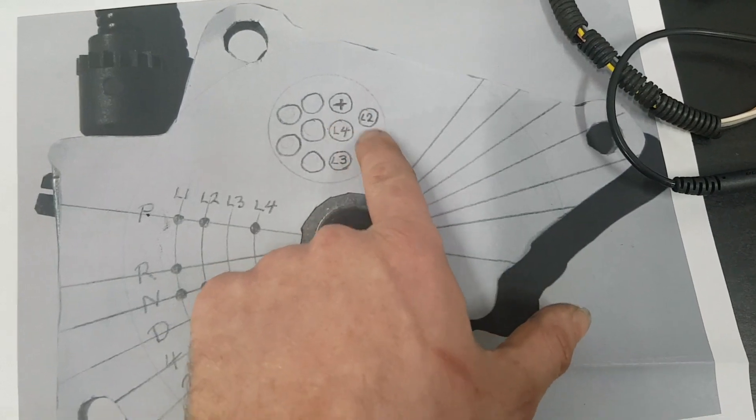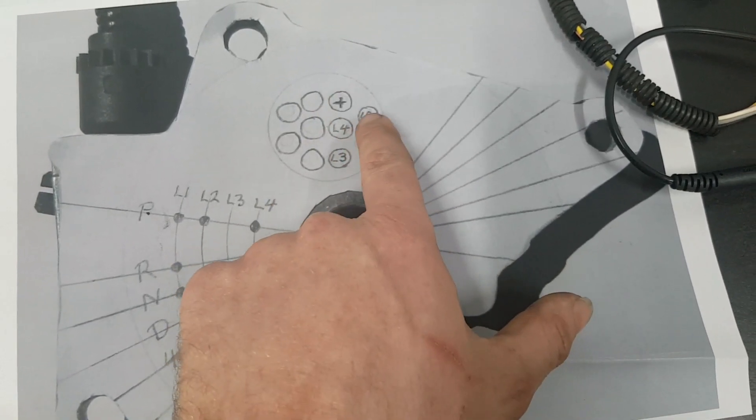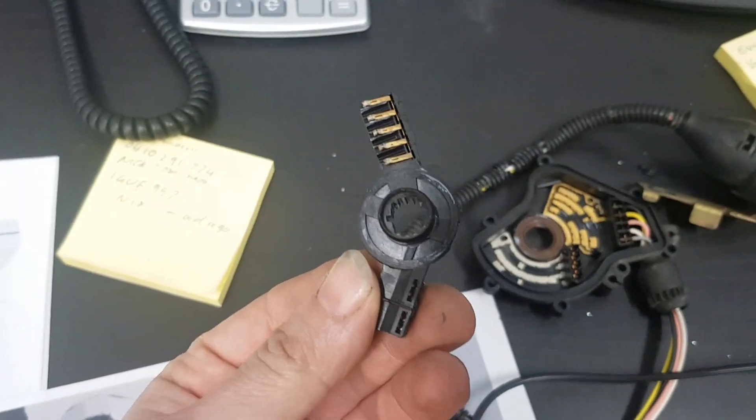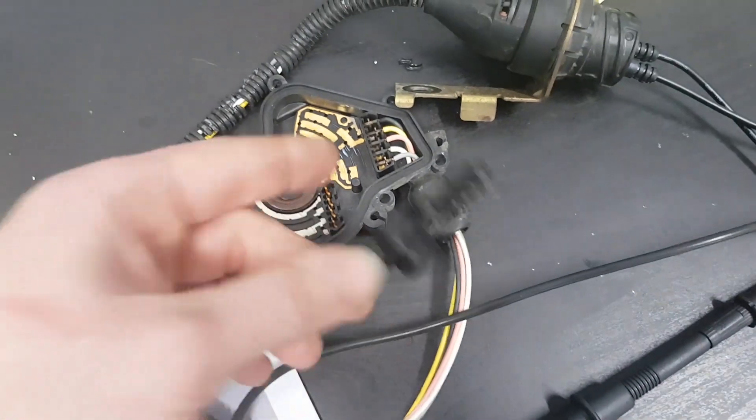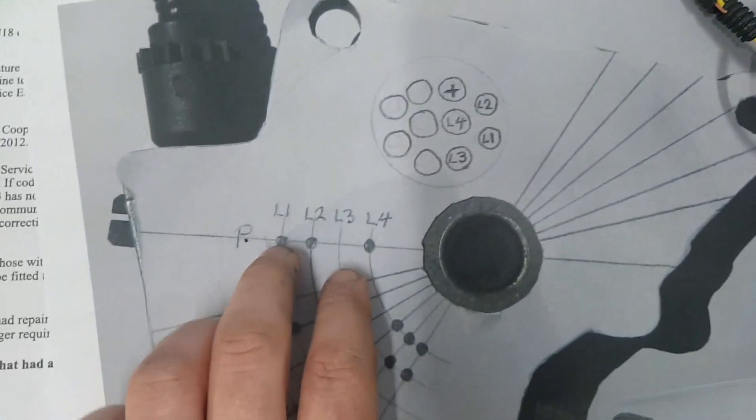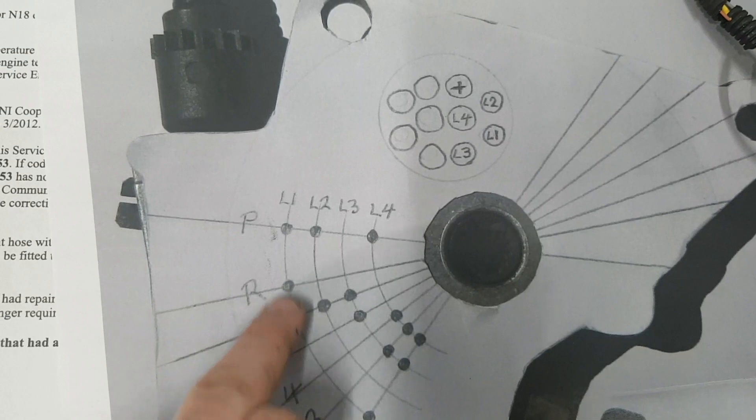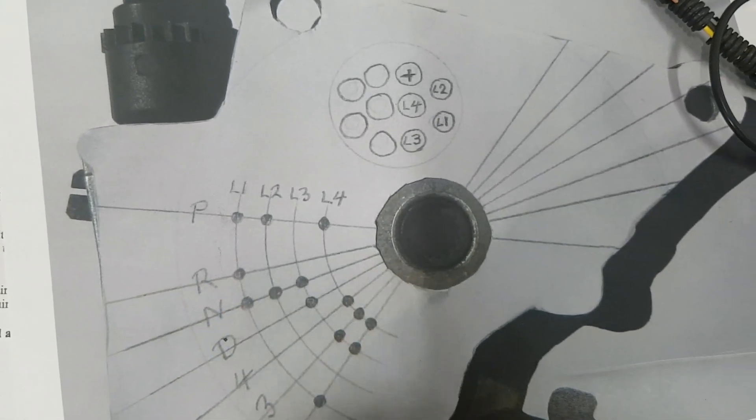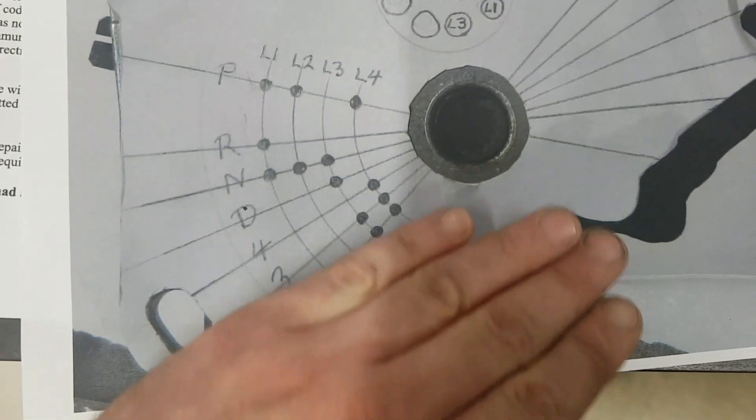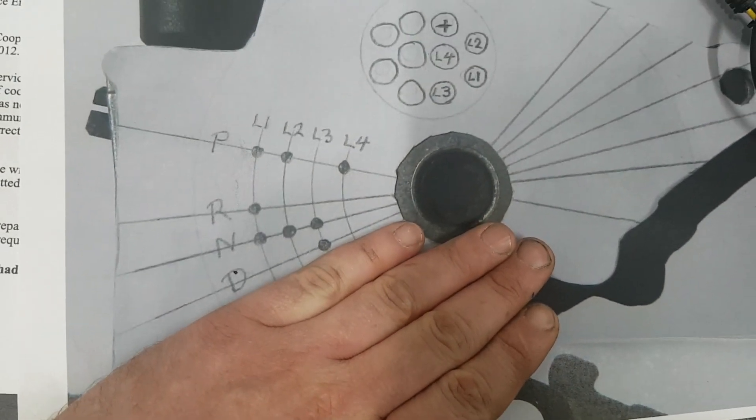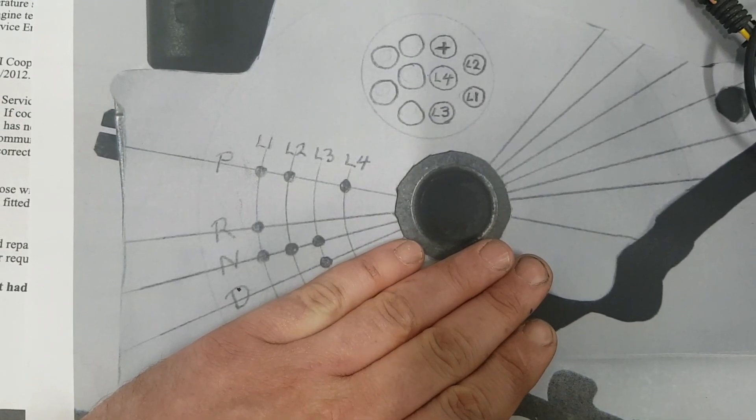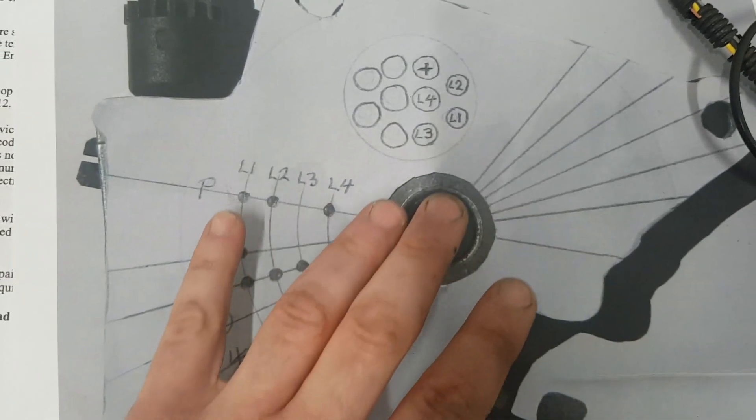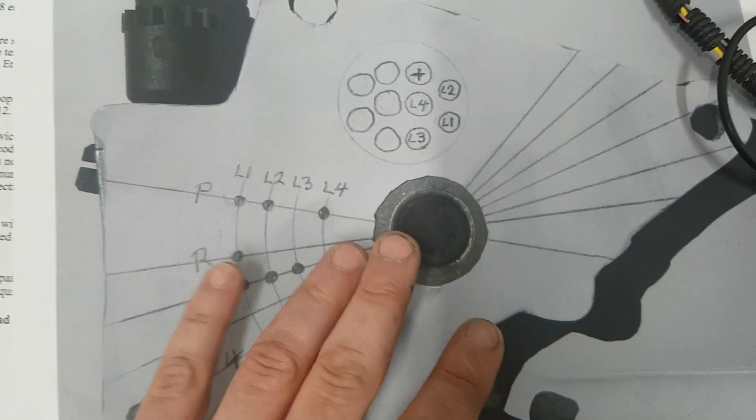We should get continuity because this sweeping arm is moving across these tracks. I'm finding in all positions that have L1, I don't have an L1 position. I've just got park, reverse, neutral, drive on an E46. My L4 is also missing, so I'm missing L1 and L4.